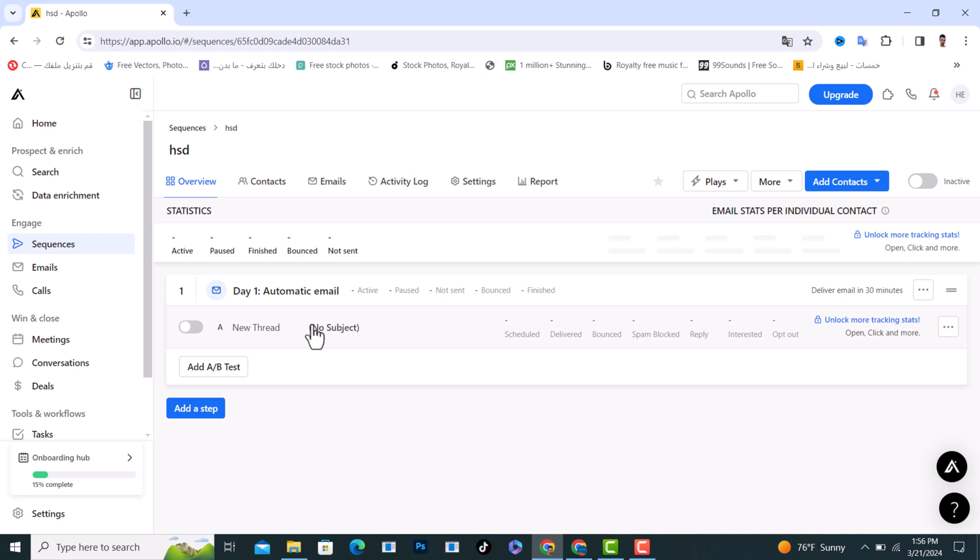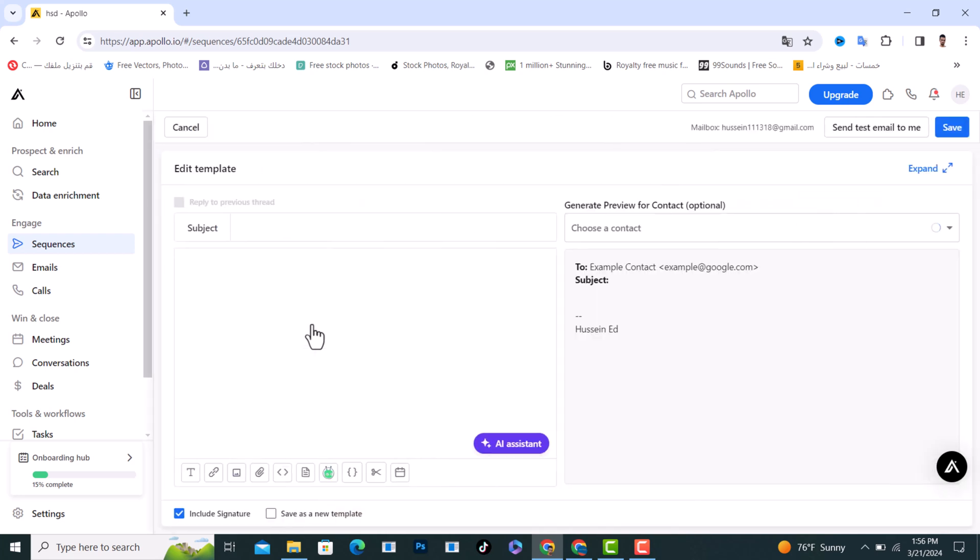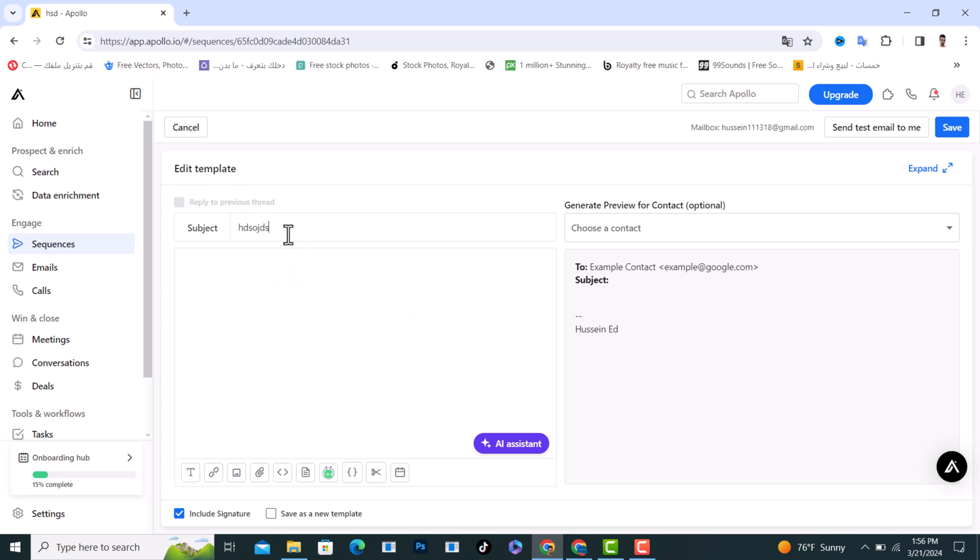As you see from here, it says edit template. From here I will add a subject, 'real quick,' and I will add the message I want to add. From here we have new tools,